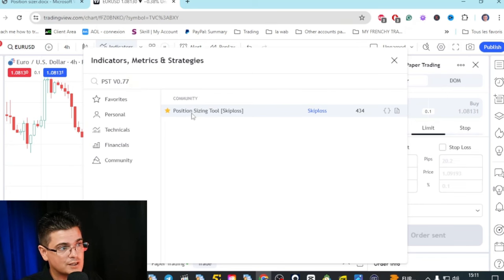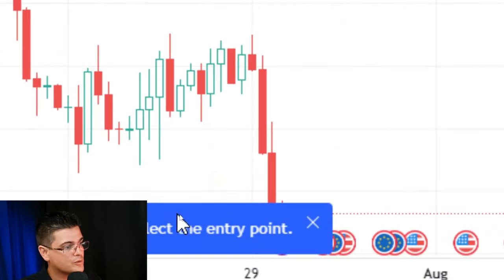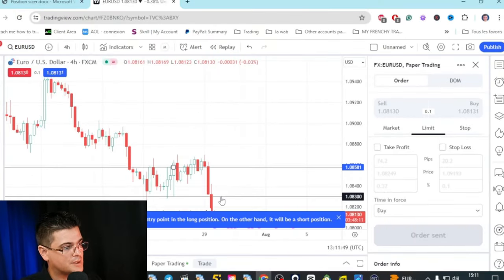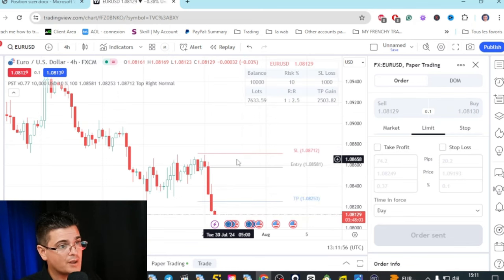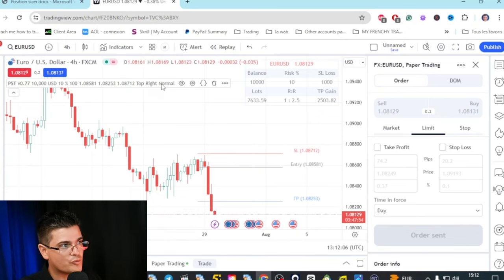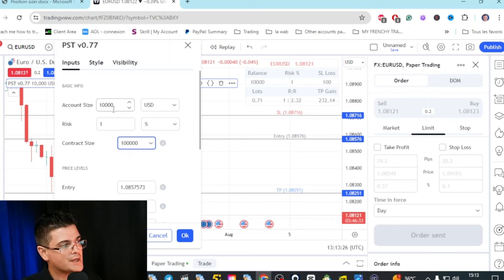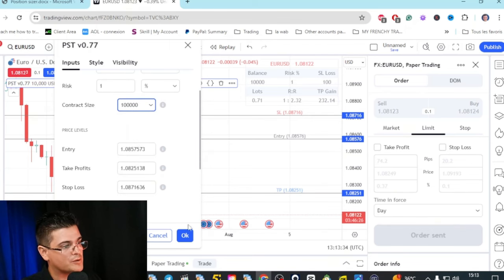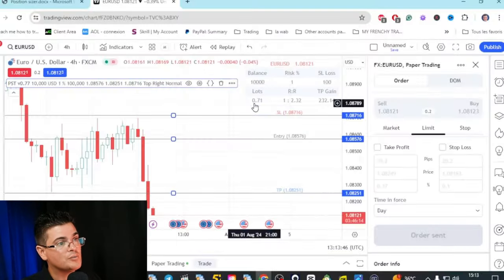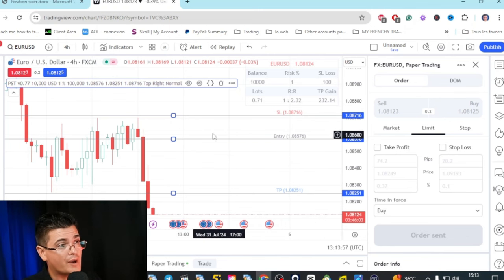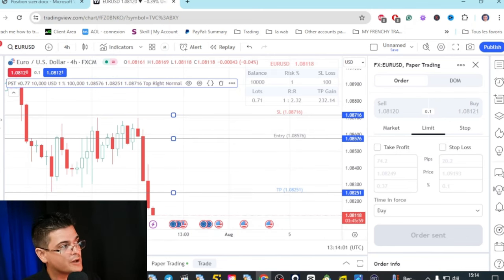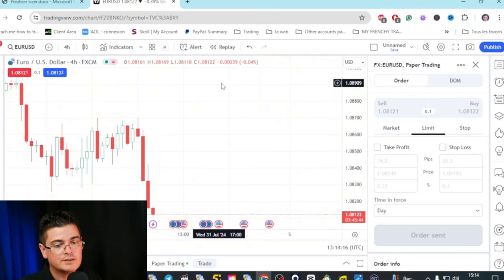You will find this position sizing tool from Skiploss. It will ask you to select an entry point, then to select the take profit, then the stop loss above the high. It will automatically place those three levels. To set the parameters properly, you go to this tool's settings and input account size, risk 1%, contract size 100,000 for one regular lot. Then move the entry and take profit manually. It will give you the proper lot amount — for example 0.71 — representing 1% of your account. This tool works for every currency pair, which is better than the regular long/short position tool.